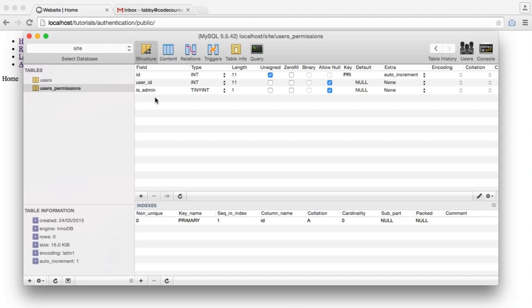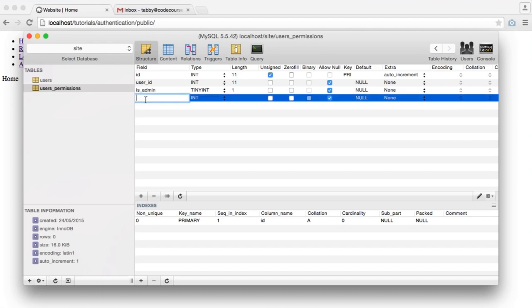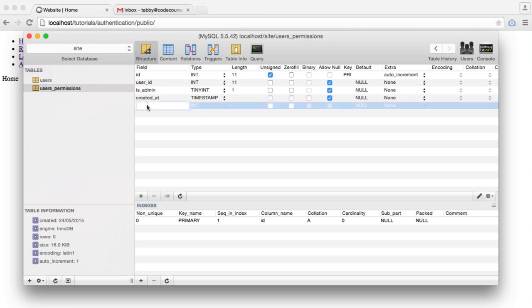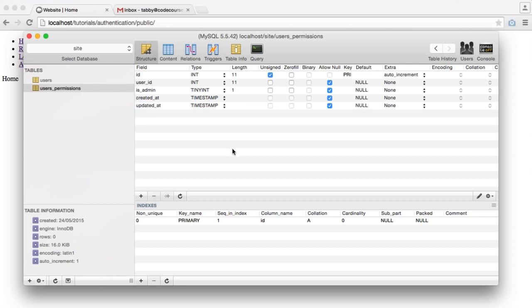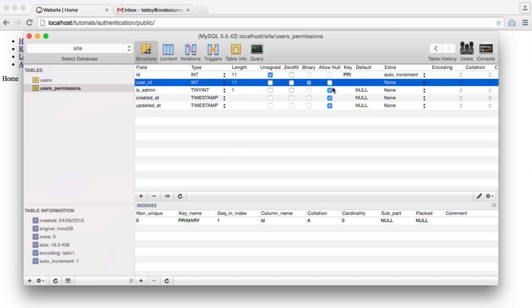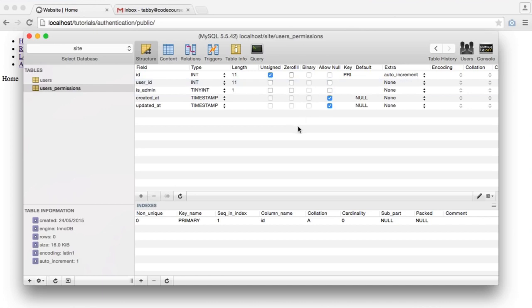Every time you want to create a new permission, you just create something with is_moderator, can_host, anything like that — you'll just be able to dynamically check this within your application. For the dates, because we're going to be using another Eloquent model, we need a created_at date which is a timestamp, and we also need an updated_at date which is a timestamp. The user_id and is_admin columns should not allow null — is_admin is either going to be a 0 or a 1.